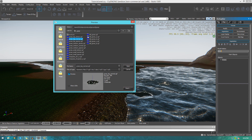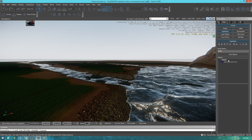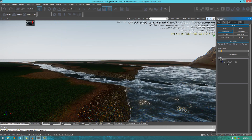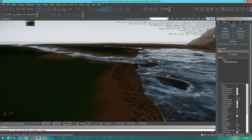From here just go ahead and open it up. Don't forget you can also see some of the information about the asset such as materials, LODs and so on. So let's open this up, select it, and then we can actually start painting it onto our terrain.